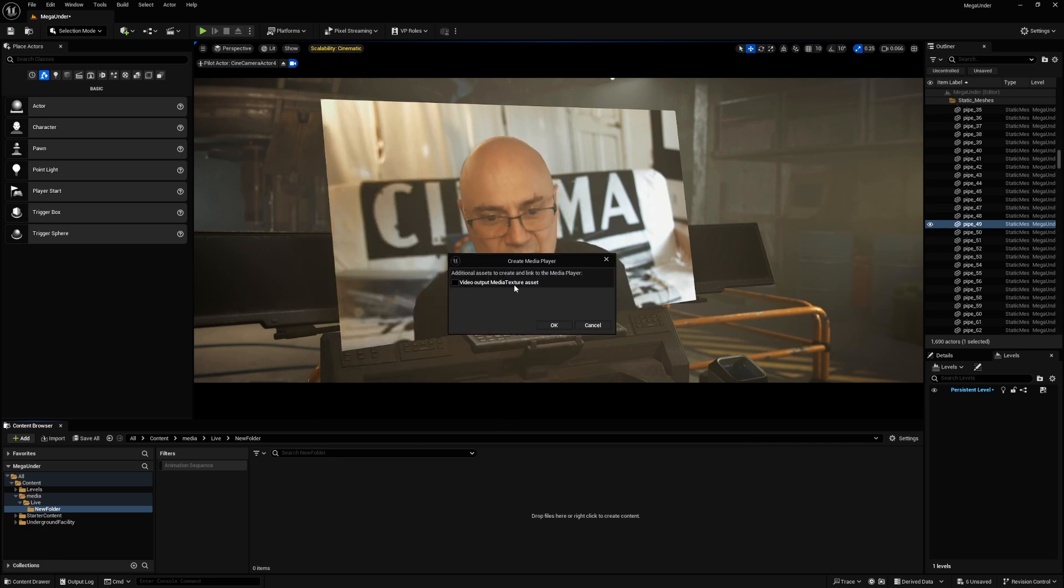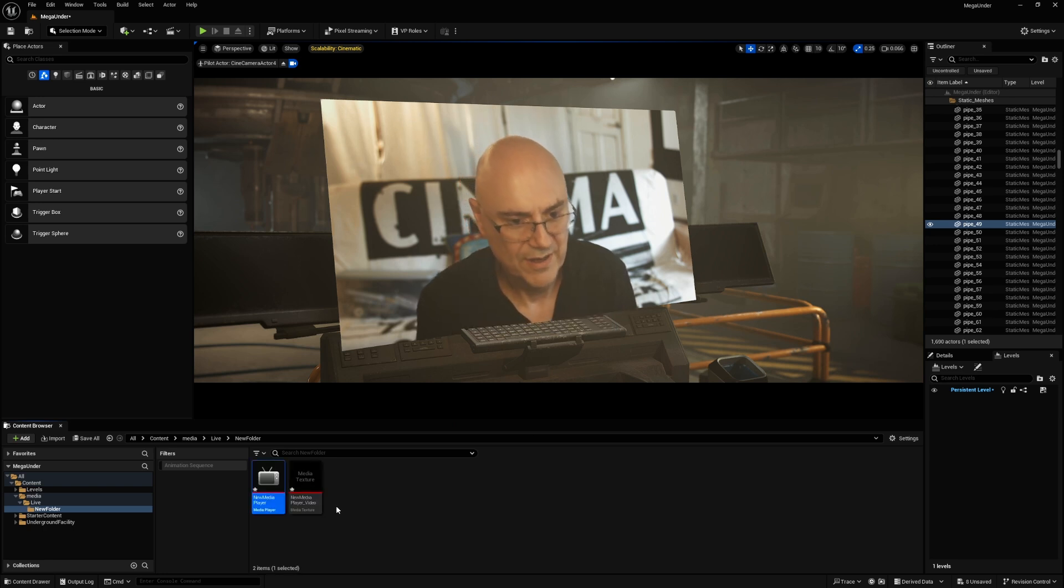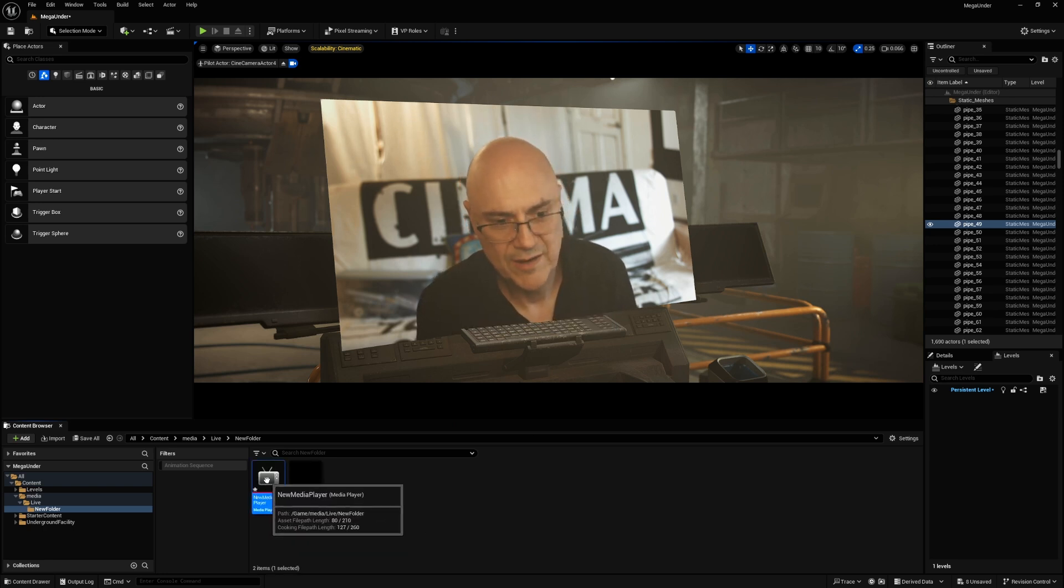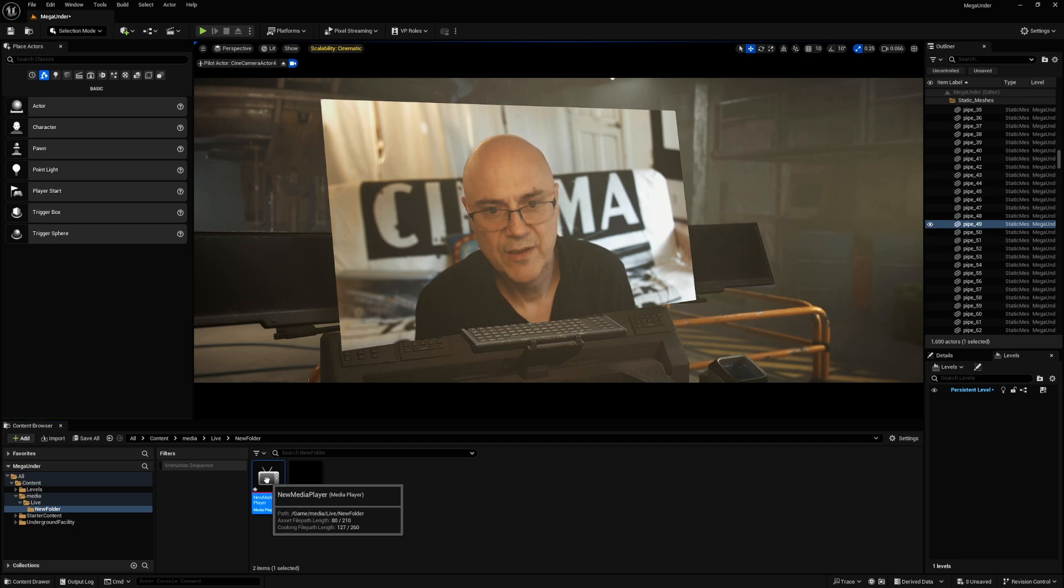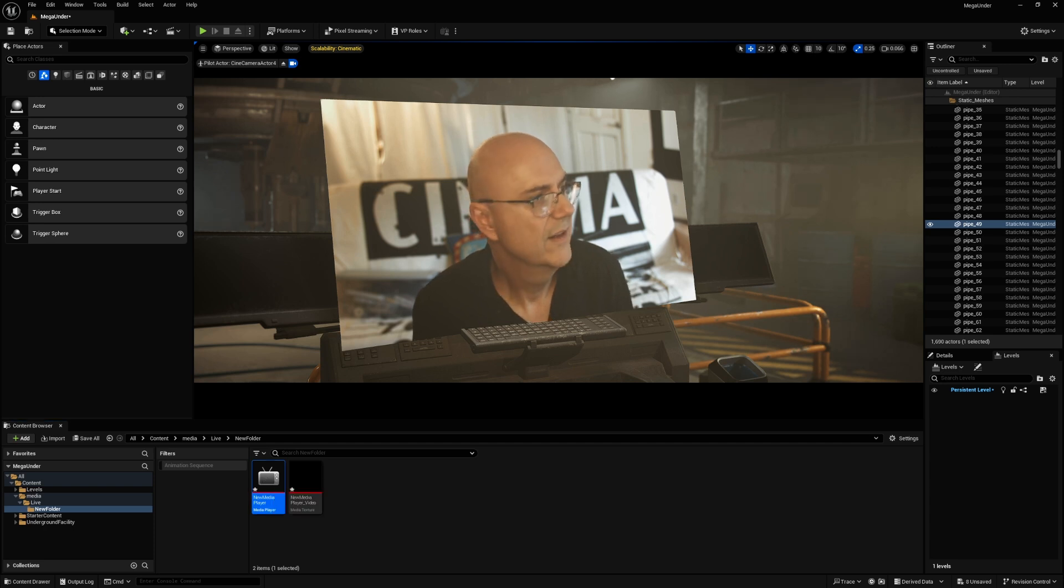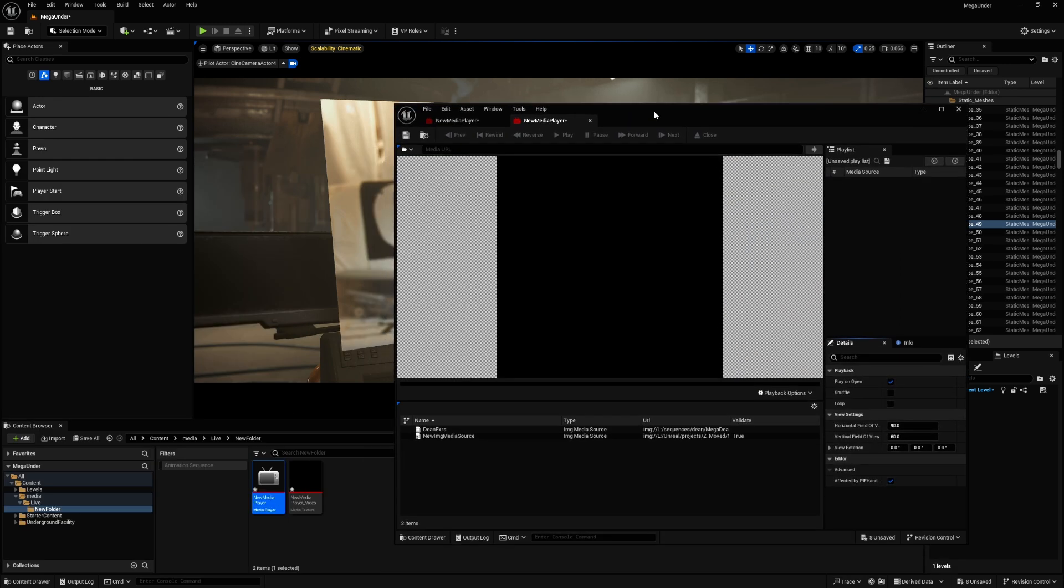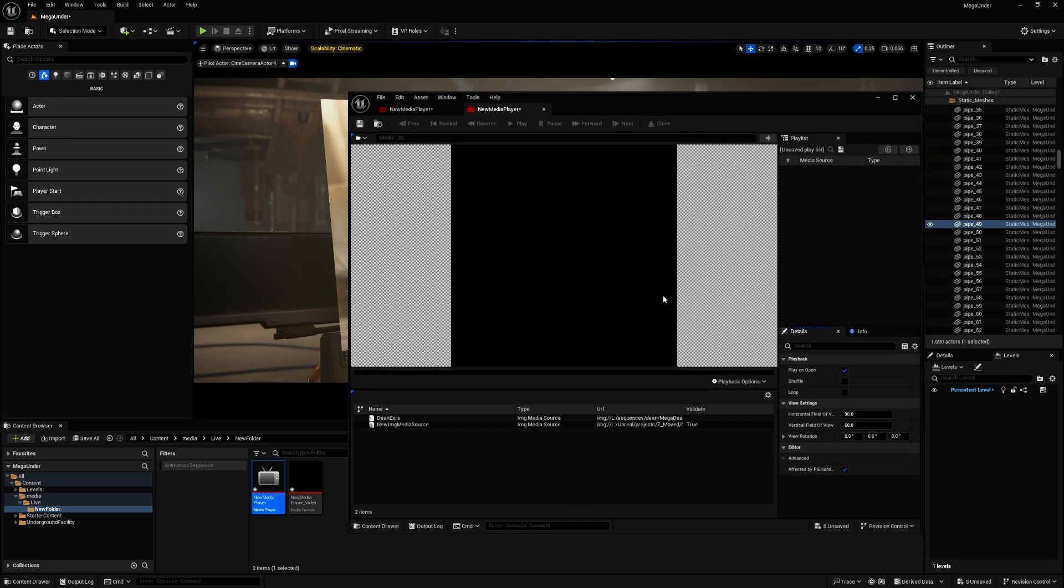So the first thing to do is make a media player, and then it says, do you want to make a media texture with it? And you say, yep, okay. So now I've made a media player here. Double click on that, and that opens this little window here.